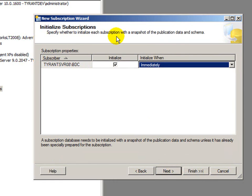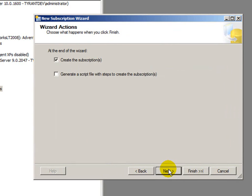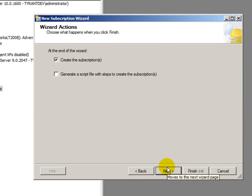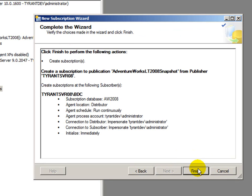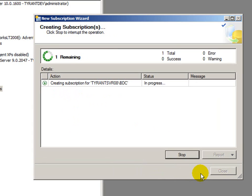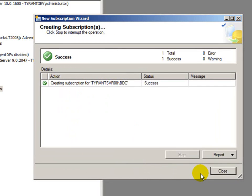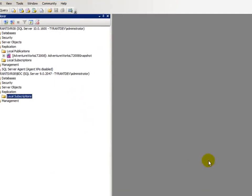Next. And now, initialize the subscriptions. We are going to initialize it and do it immediately upon completion of this wizard. And at the end of the wizard, we want to create the subscription. I'm not worried about generating a script. I could if I wanted though. Hit next. Here's our summary. And we'll hit finish. And it should initialize the snapshot or initialize the database and run the replication. And we should be able to see the tables. So, I'll hit finish. All right. There's a successful completion of the subscription.